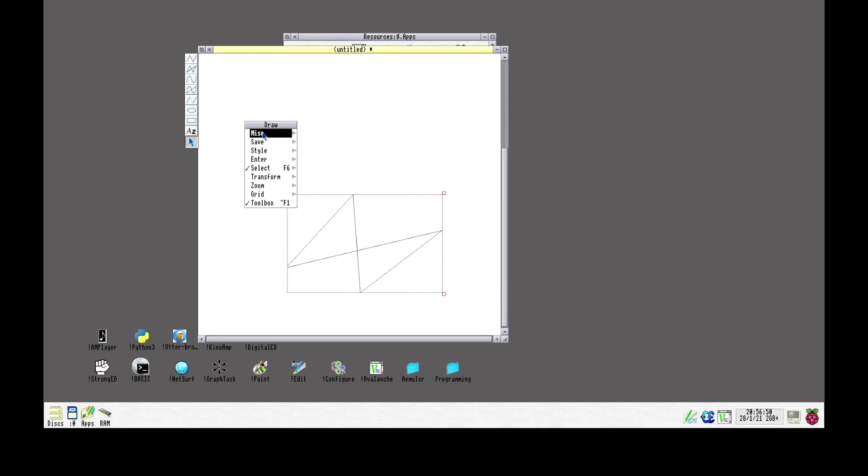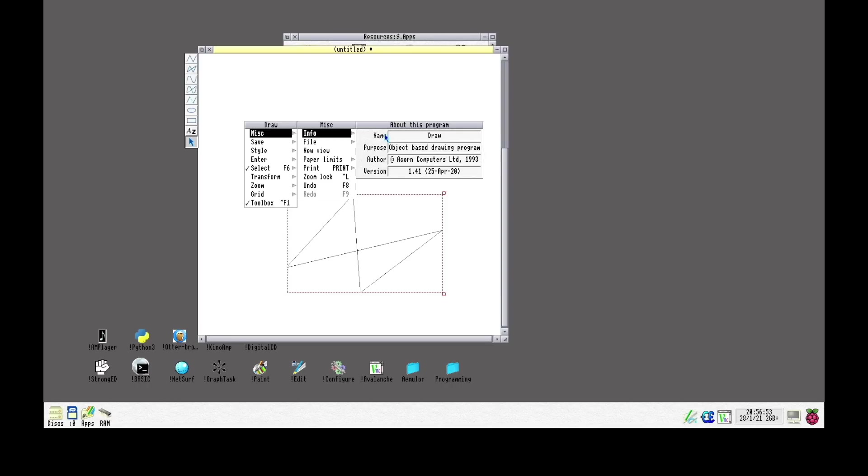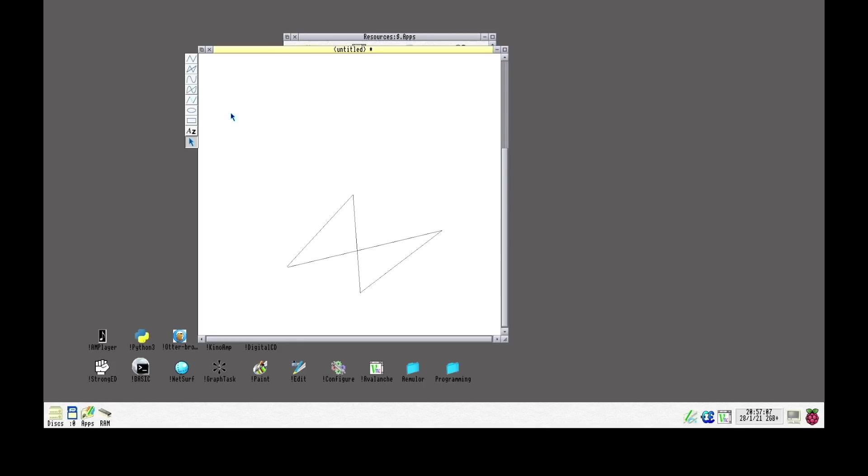If we visit the menus in info, we can see that this is developed by Acorn Computers in 1993. So a nod back to when Acorn was doing the development of this operating system and software.